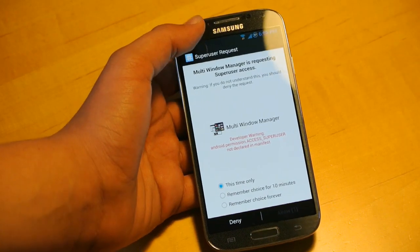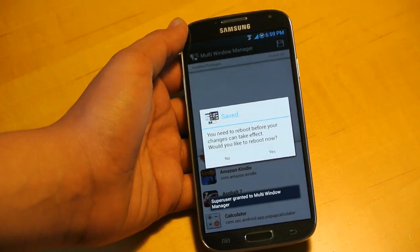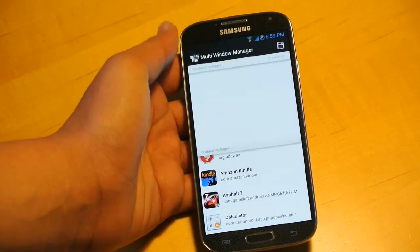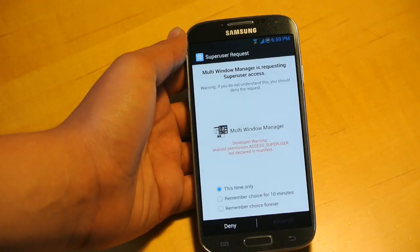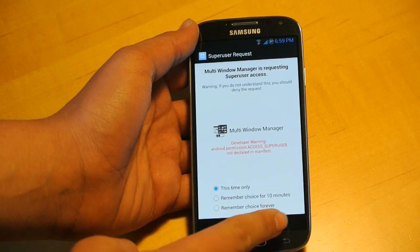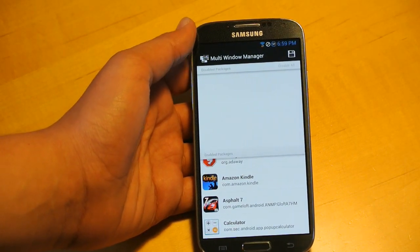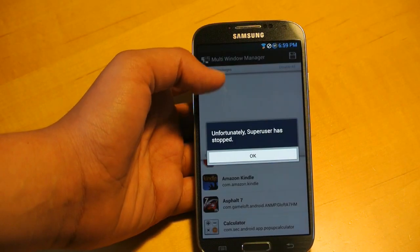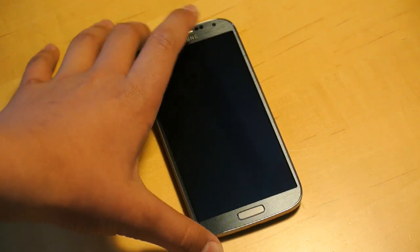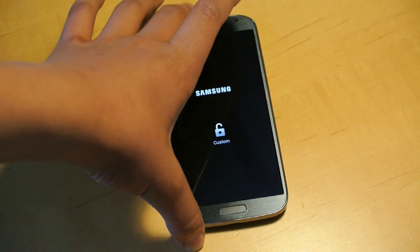It will ask for Super User Request again. It says you need to reboot before your changes take effect. I'm going to click yes, and you can click remember choice forever if you want. We're going to allow, and it will reboot your device. I'll sit it down and let you watch it reboot.